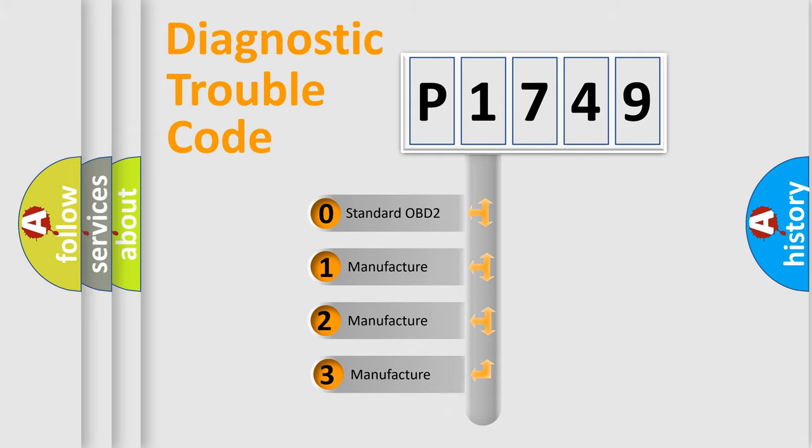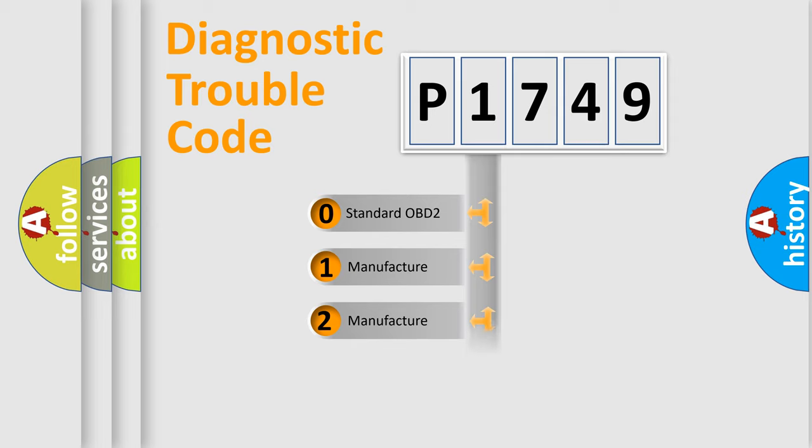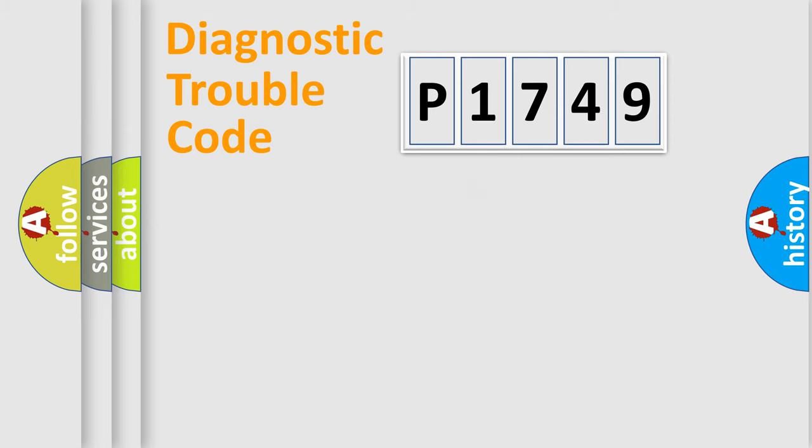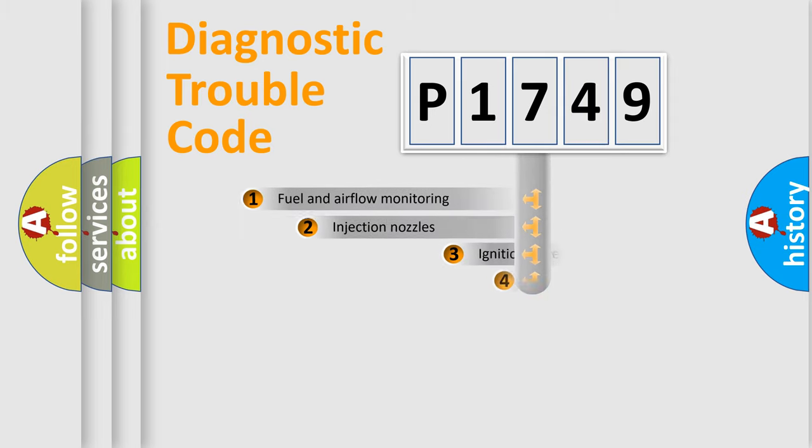If the second character is expressed as zero, it is a standardized error. In the case of numbers 1, 2, 3, it is a more prestigious expression of the car-specific error.